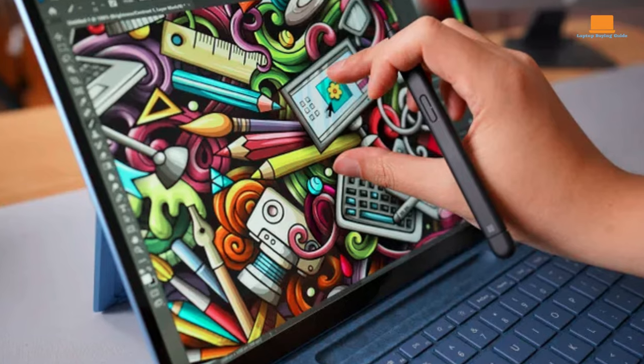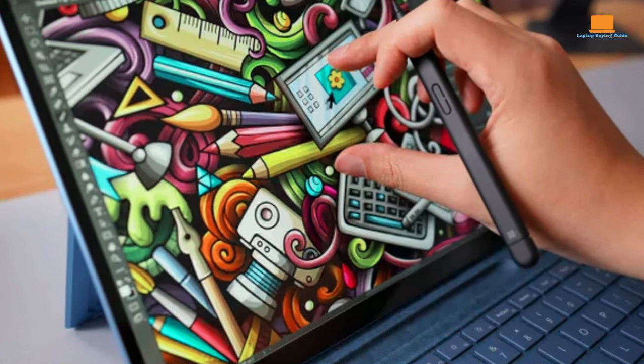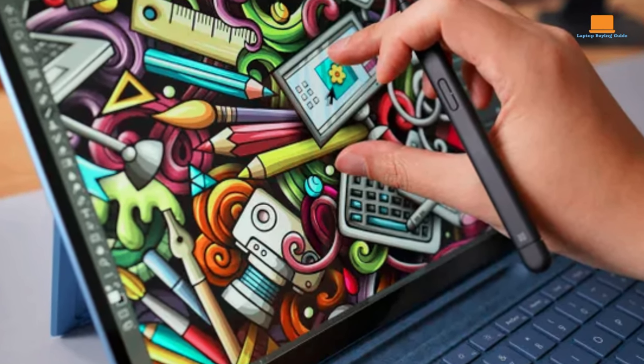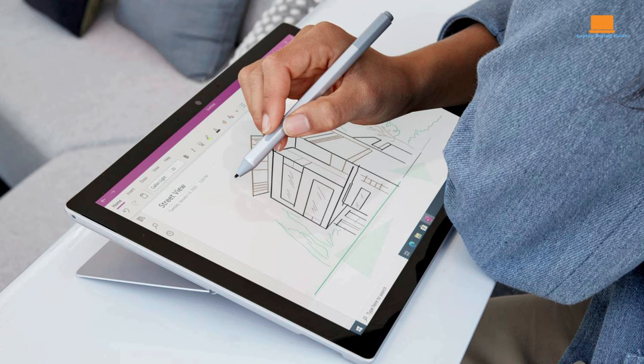Pen support takes center stage, with the Surface Pro 9 stealing the spotlight through haptic feedback with the Surface Slim Pen 2. A subtle dance of vibrations accompanies your strokes, adding a tactile layer to the creative process.